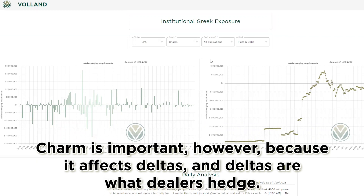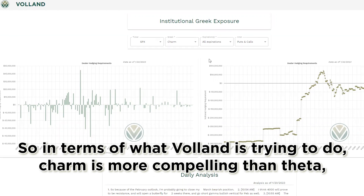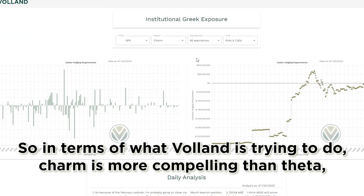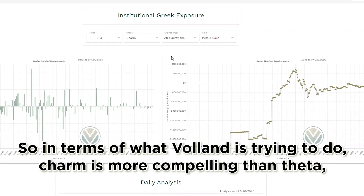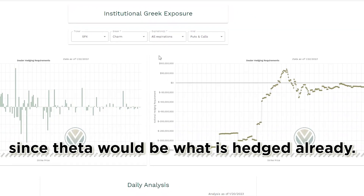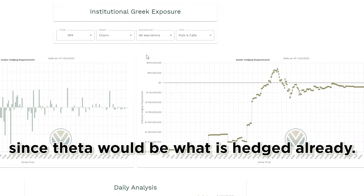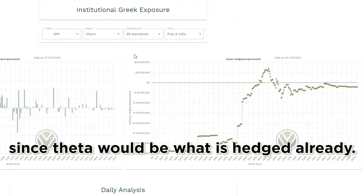Charm is important because it affects deltas, and deltas are what dealers hedge. So in terms of what Volland is trying to do, charm is more compelling than theta, since theta would be what is hedged already.